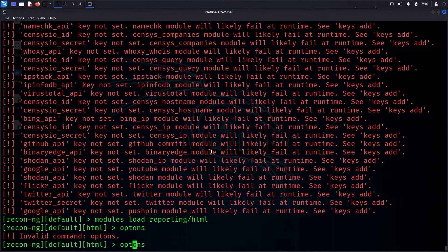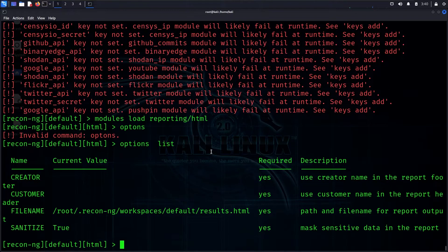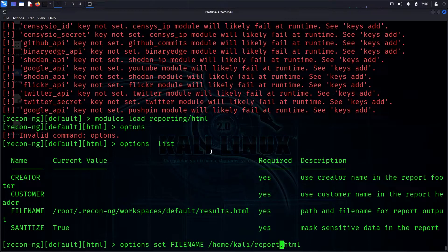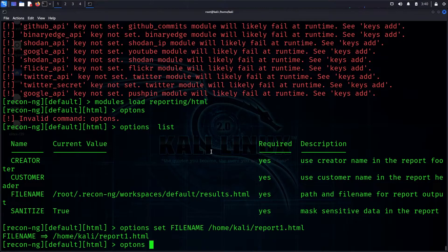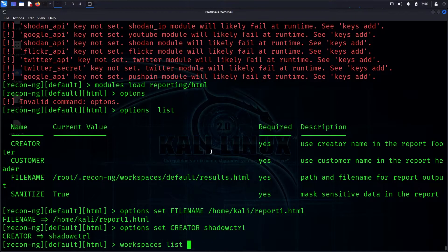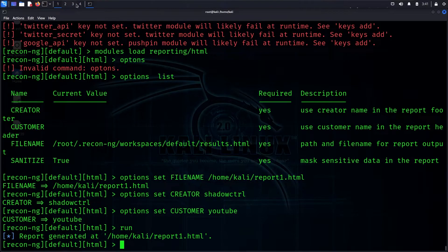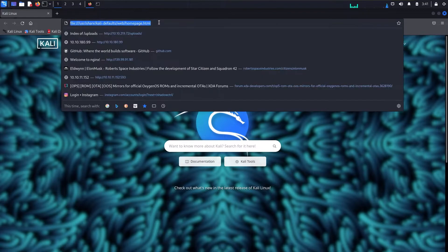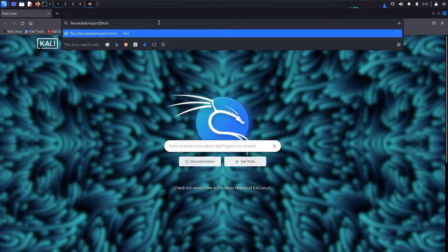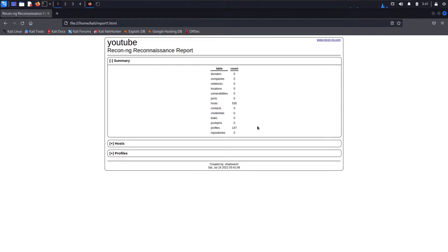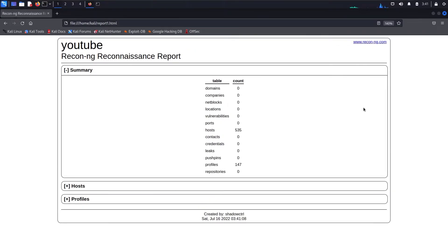In the default workspace, we use the same module: load modules, load reporting HTML, and set options. We set the file name to 'report1.html', the creator to 'shadows', and the customer to 'YouTube'. Then we run to generate the report and paste the link into the browser.